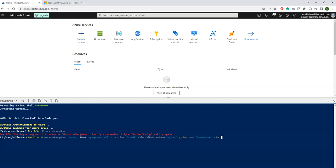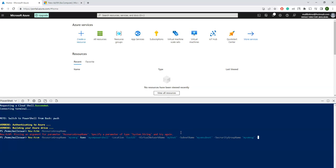Next parameter is -SecurityGroupName. I'm just going to give names for virtual network, subnet, security group, public address, all those things. Here I'm giving myVMNetworkSG. The next one is -PublicIpAddressName myVMPIP.